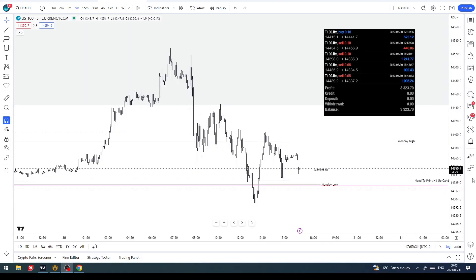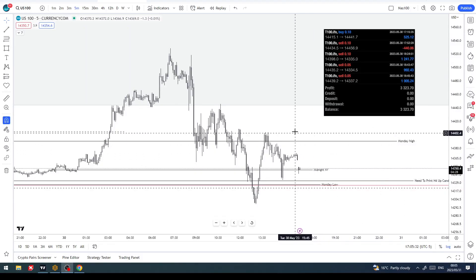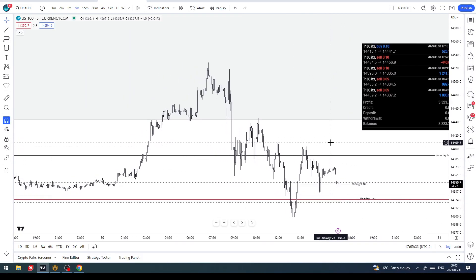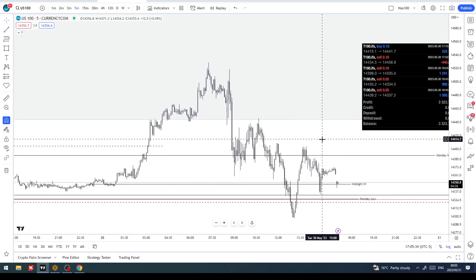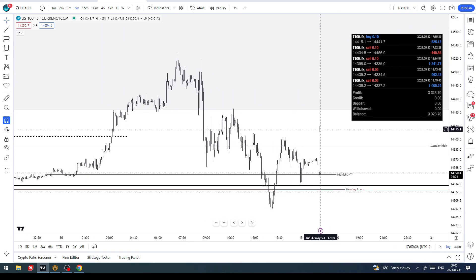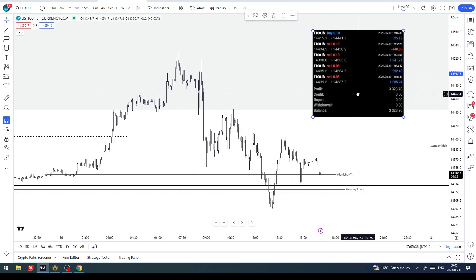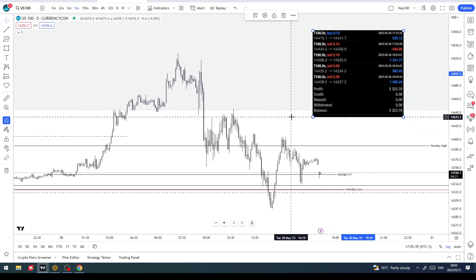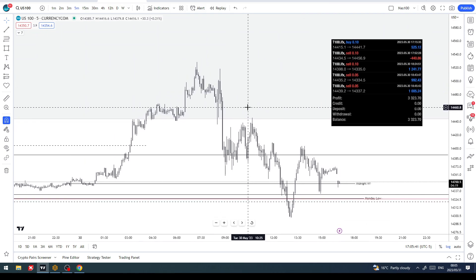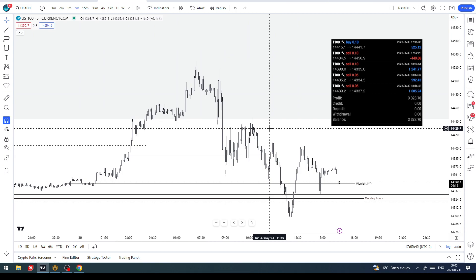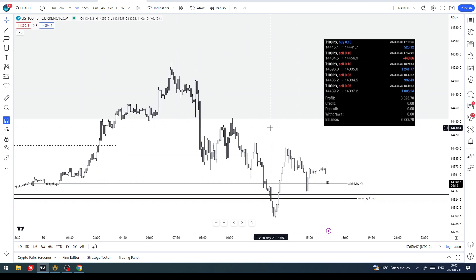Today I'm going to show you one of my personal advanced entry models and how it can make you much more profitable than you currently are — or if you are profitable, it would give you that extra edge to become even more profitable.